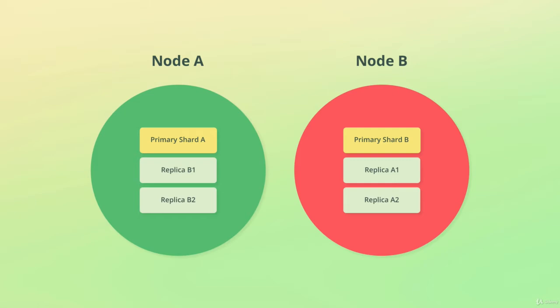Replication only makes sense for clusters that contain more than one node, because otherwise replication is not going to help if the only available node breaks down. For this reason, Elasticsearch will only add replica shards for clusters with multiple nodes. You can still configure an index to contain one or more replicas for each shard, but it will not have any effect until an additional node is added.